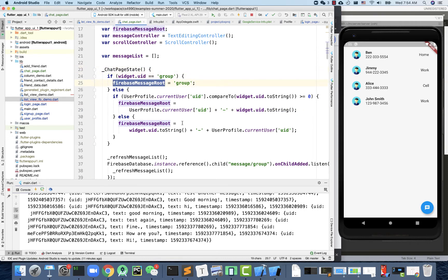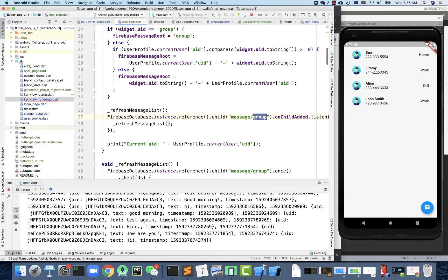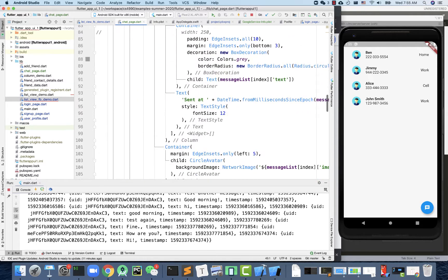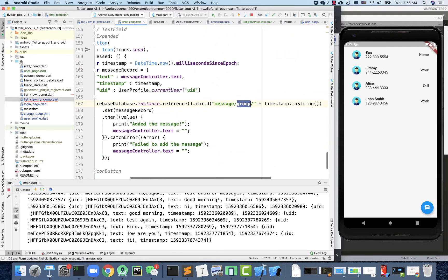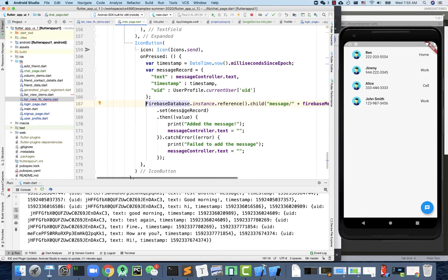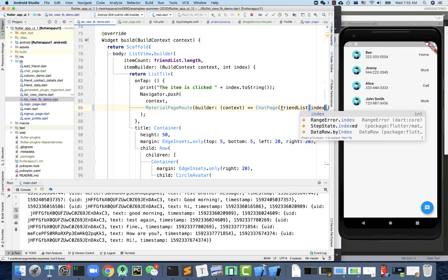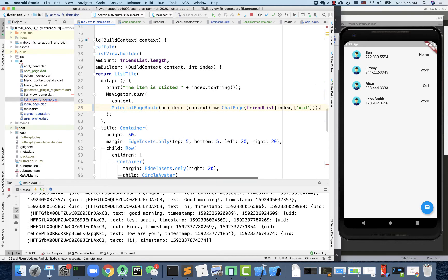Once the Firebase message root has a path, we replace all hardcoded 'group' references in both the message getter and the message writer with the `firebaseMessageRoot` variable. We also need to pass the current user ID based on the user being clicked — for example, the friend list index UID — and pass 'group' as the default.